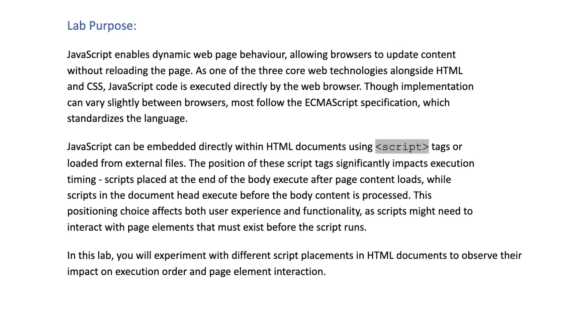JavaScript enables dynamic web page behavior, allowing browsers to update content without reloading the page. As one of the three core web technologies alongside HTML and CSS, JavaScript code is executed directly by the web browser. Though implementation can vary slightly between browsers, most follow the ECMAScript specification which standardizes the language.